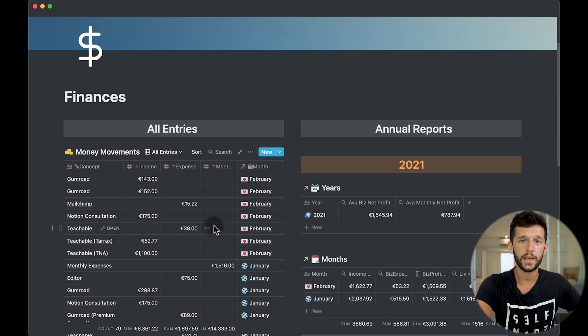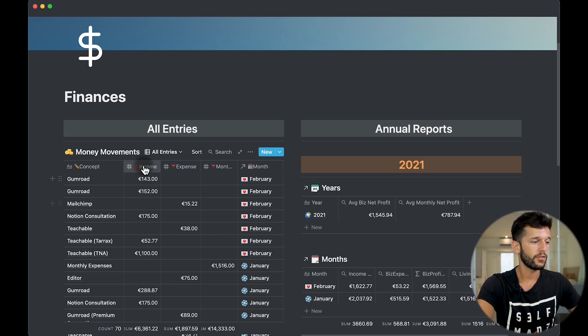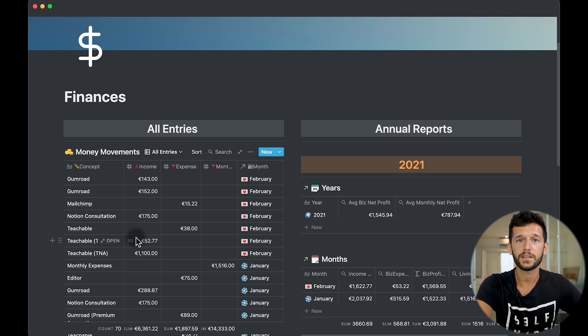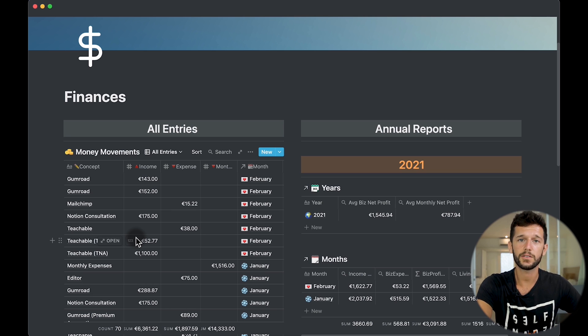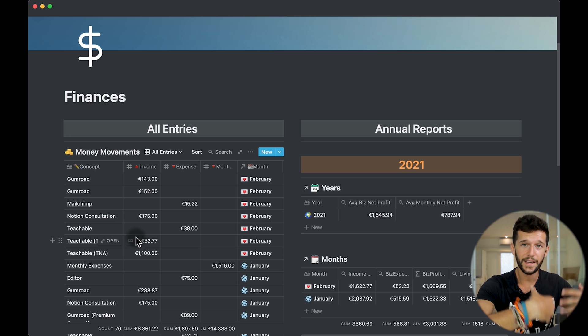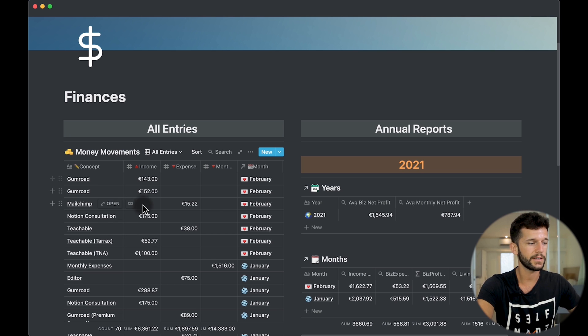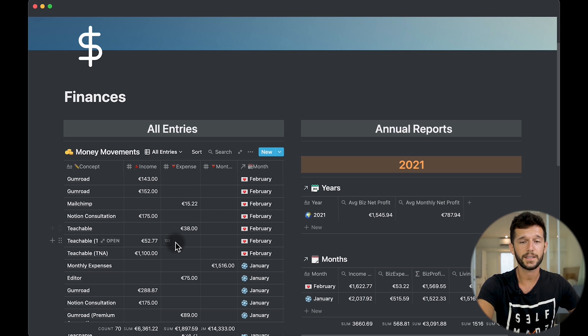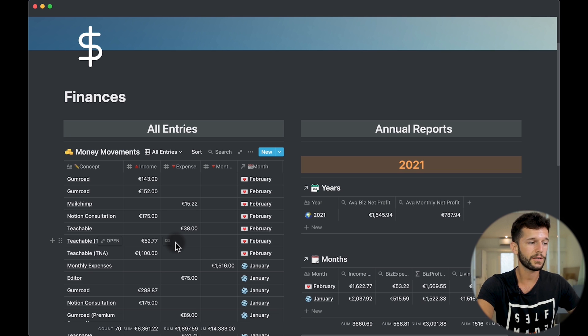So when do I input all this data? For the income, right in the moment that the money comes into my PayPal or Stripe or whatever, when the money is within my control, is whenever I input it into my database. About the expense, exactly the same. Whenever I make the purchase, I come here and write the expense.